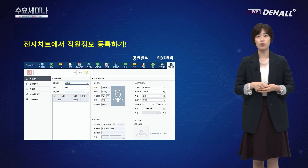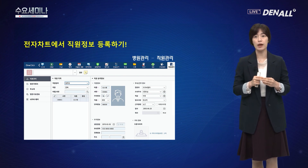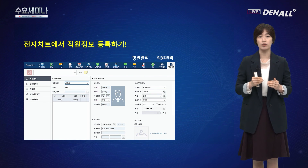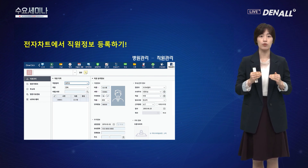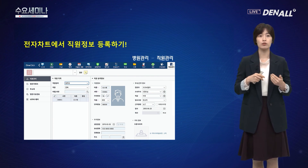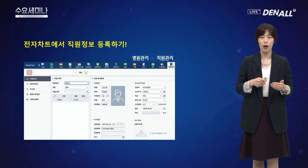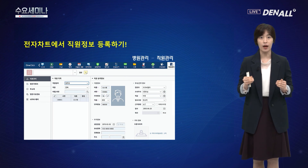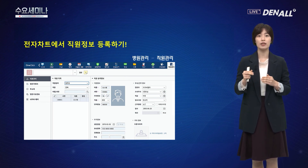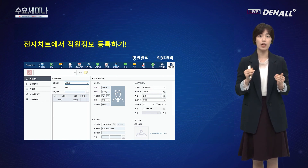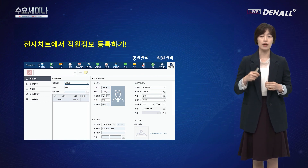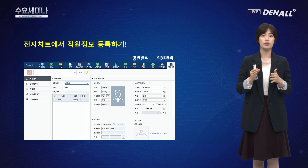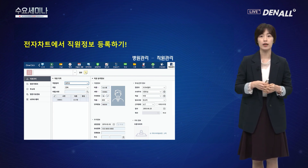전자차트에 직원 정보를 등록해서 관리하실 수 있습니다. 병원 관리의 직원 관리에 들어가셔서 각 직원의 담당 업무와 직원 정보를 등록하실 수 있습니다. 직원이 며칠에 들어오고 며칠에 퇴사했는지 관리가 안 되는 치과들이 굉장히 많은데, 입퇴사일을 잘 관리해 주시면 좋습니다. 특히 치과의사분들의 경우 청구일하고도 연관이 되기 때문에 더 정확하게 입력해 주셔야 합니다.